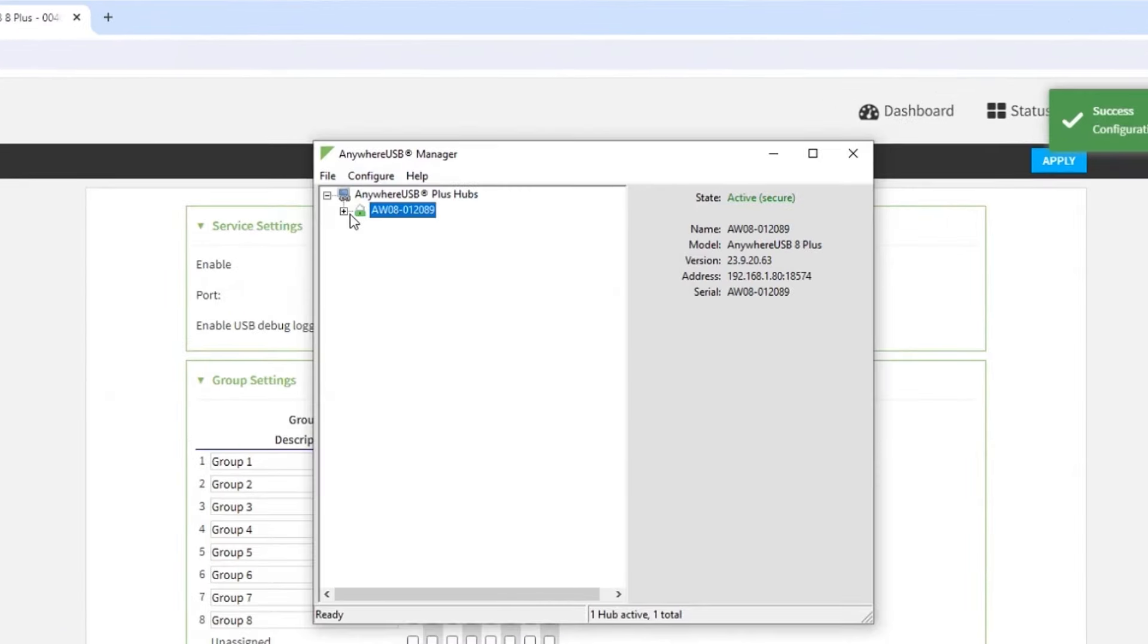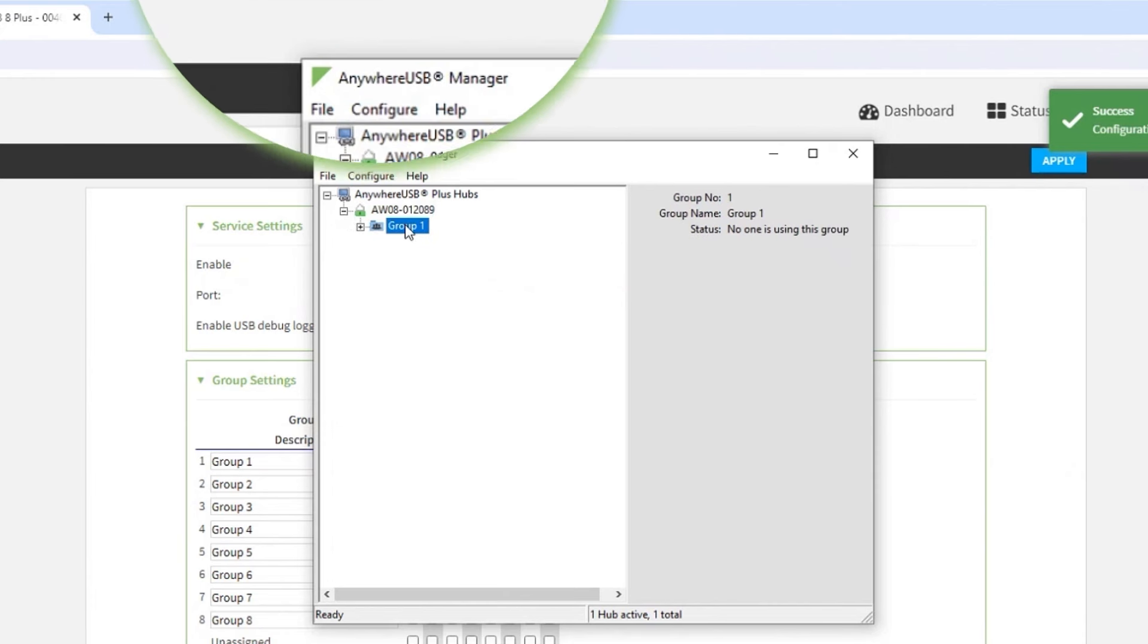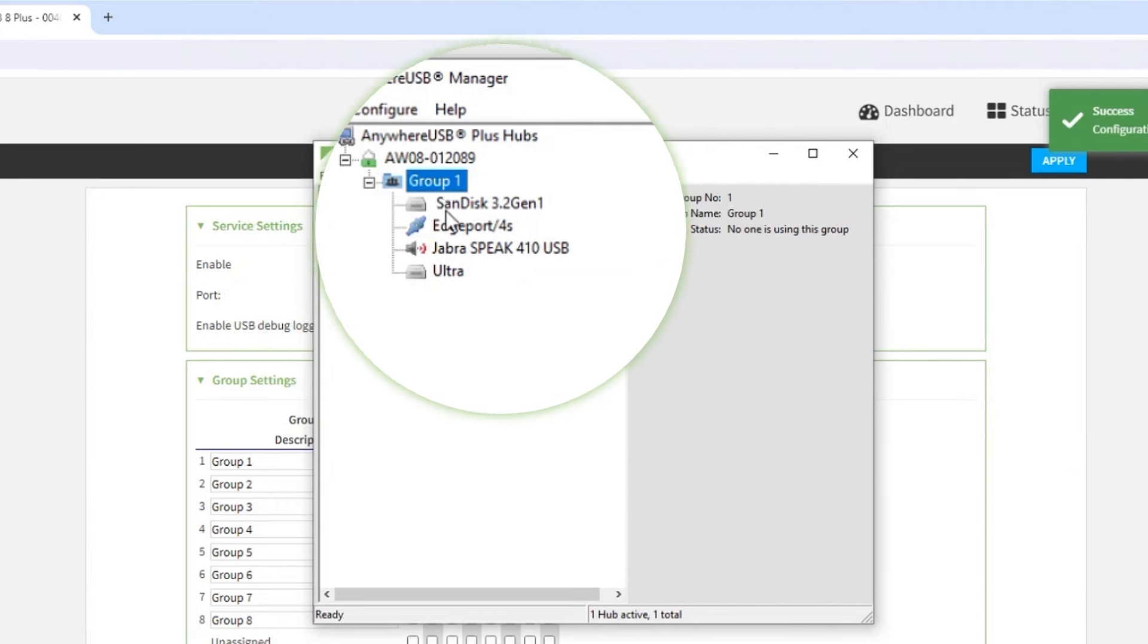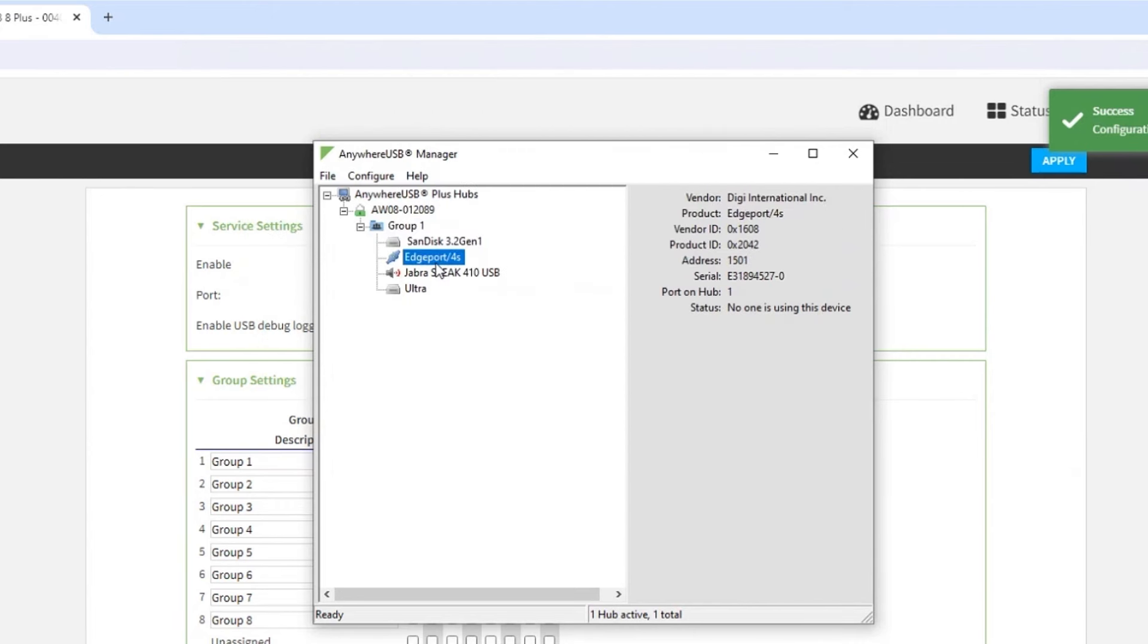From your taskbar, open Digi Anywhere USB Plus and it will now be green since the client ID is now connected. If your client is connected to the Anywhere USB Plus device, you'll see Group 1 and all of the devices connected to your Digi Anywhere USB Plus.